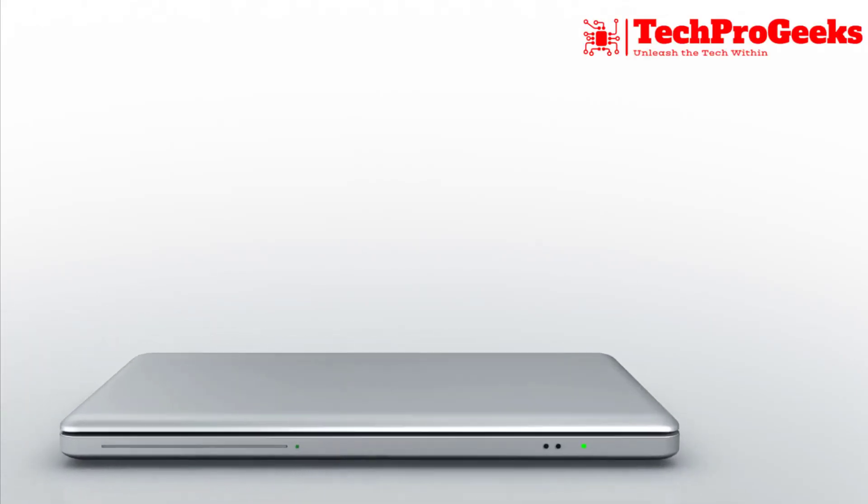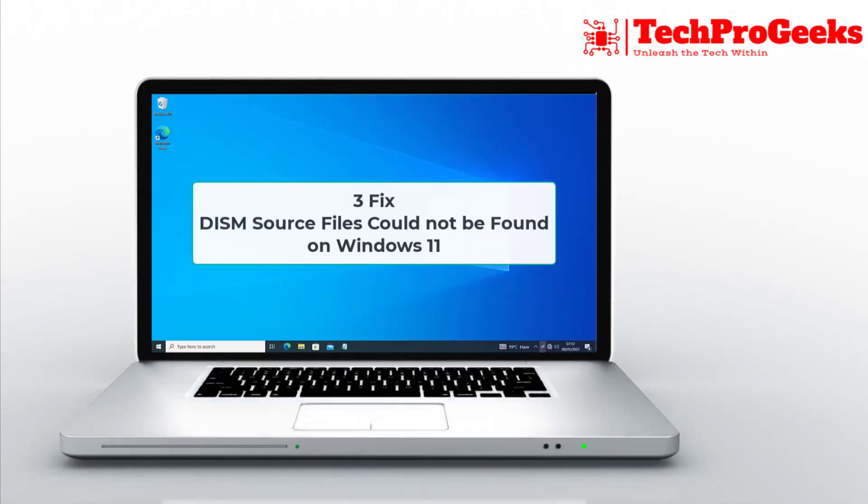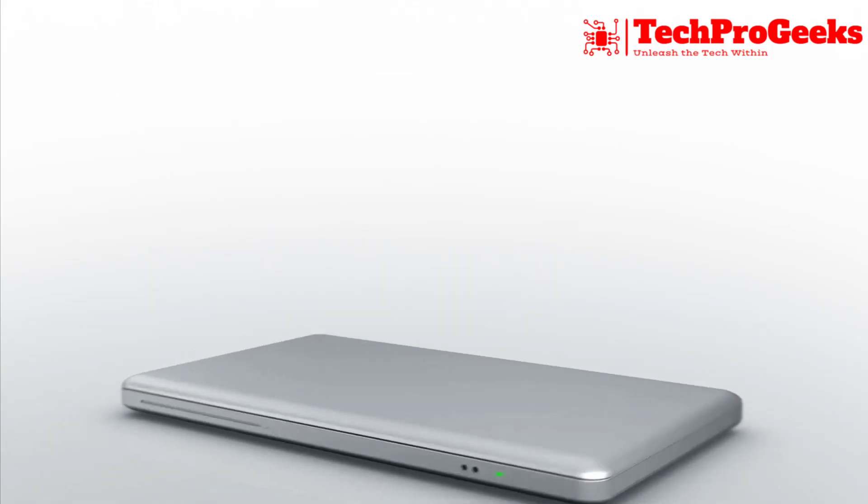In this video, we'll show you three easy fixes for the DISM source files could not be found error in Windows 11.